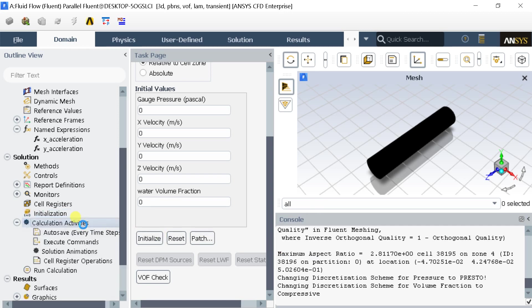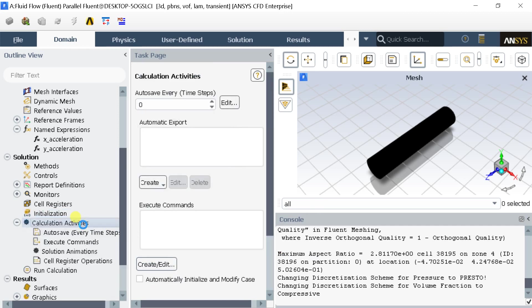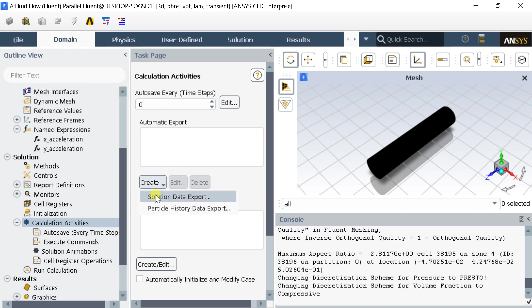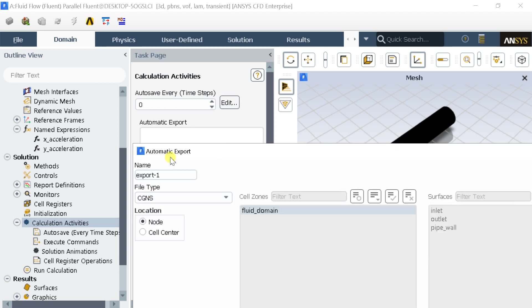Now go to calculation activities. Here we would set the solver to save the desired output results file. In the automatic export box click on create. Select solution data export.